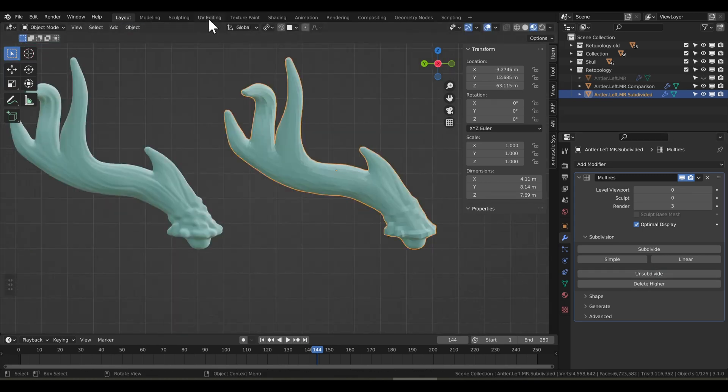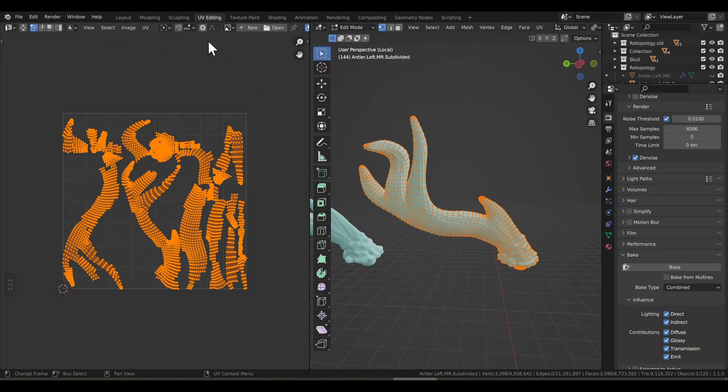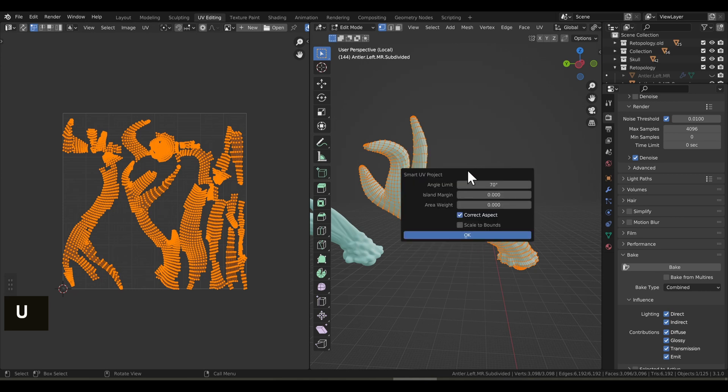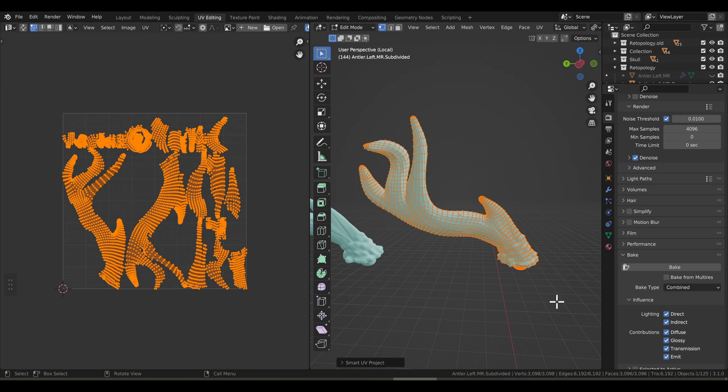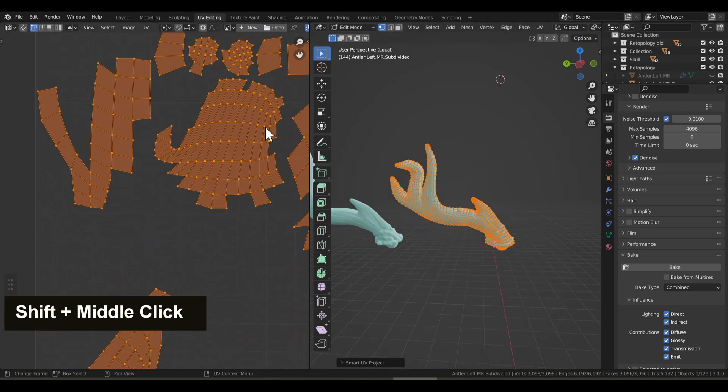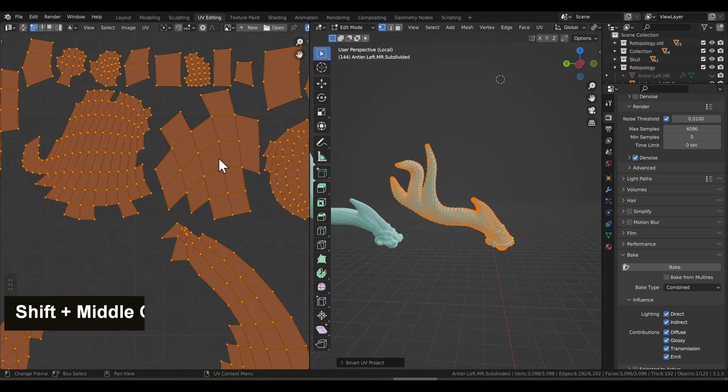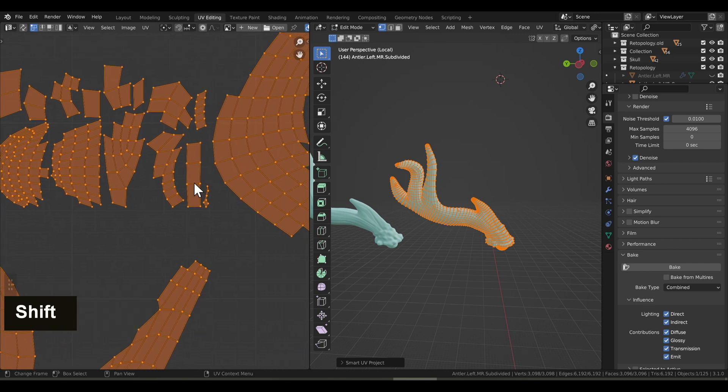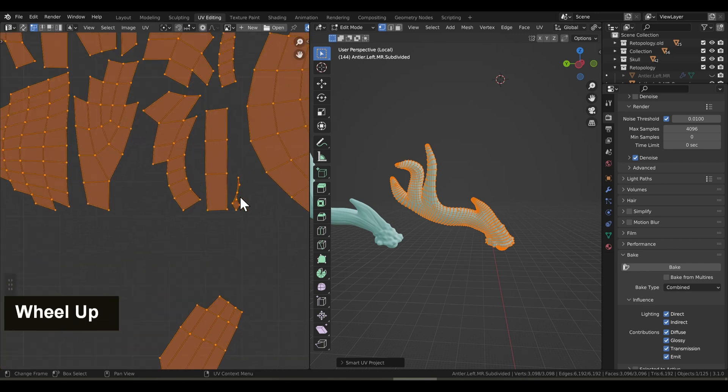Now we'll go to the UV editing tab, and we'll do a smart UV project. This will create a UV map that we can use to generate our normal maps from. Now I'm going through and I'm checking all these vertices. Any that are really close together might not work so well. I'm mainly looking for any of the vertices that might be overlapping.